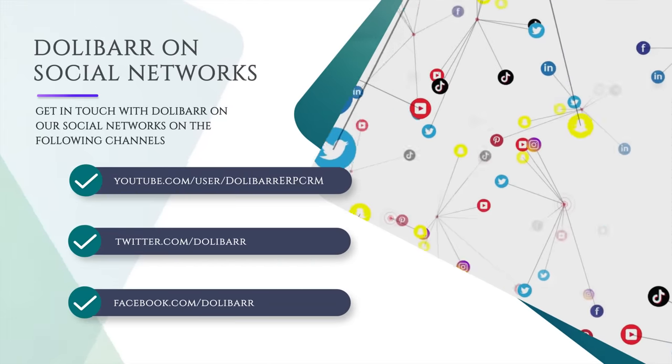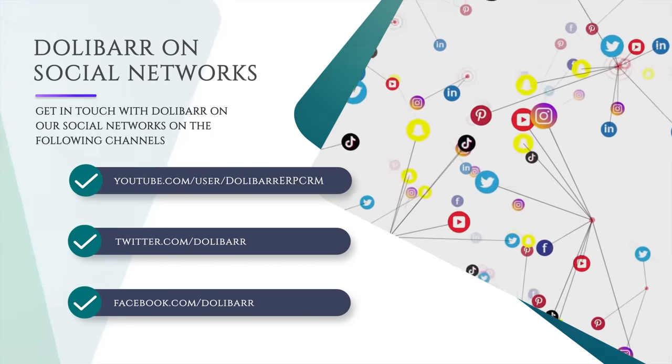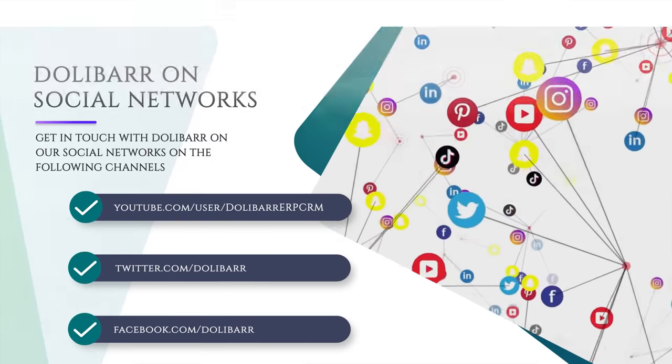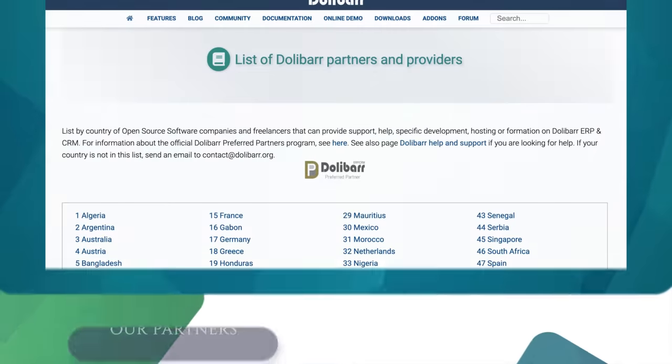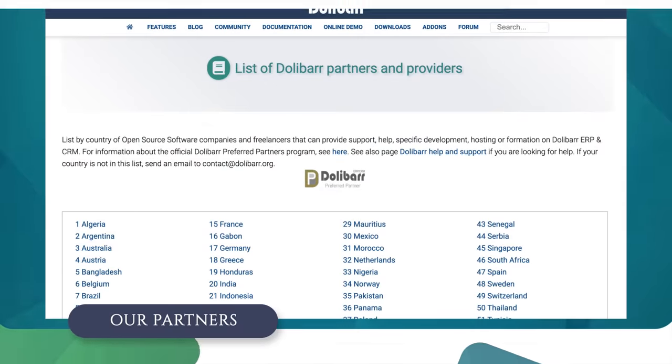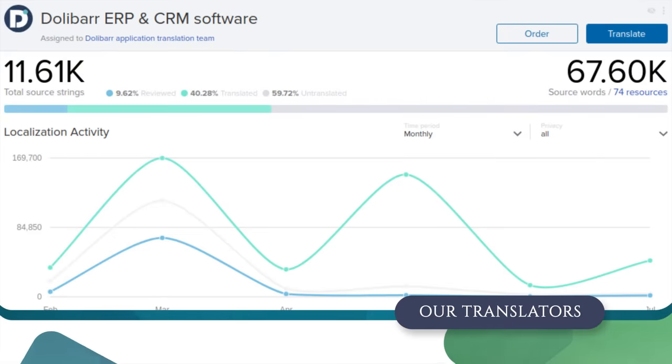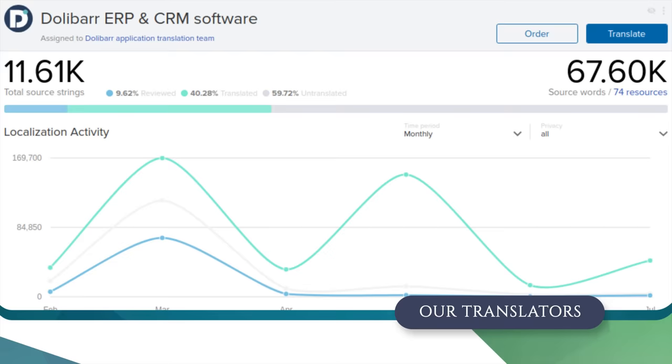Get in touch with Dolibarr on these social networks. We are thankful to our partners from 56 countries. Dolibarr is translated into 94 languages, thanks to our translation community.